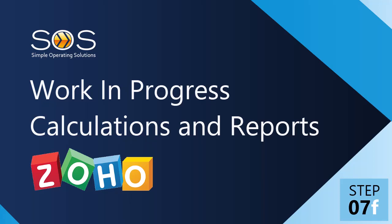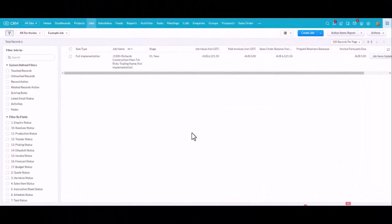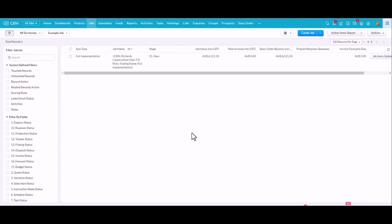Hello everyone, I'm going to show you how to use the WIP widget in Zoho CRM. WIP means work in progress. The WIP widget generates a record that calculates the value of your job to support your financial reporting.